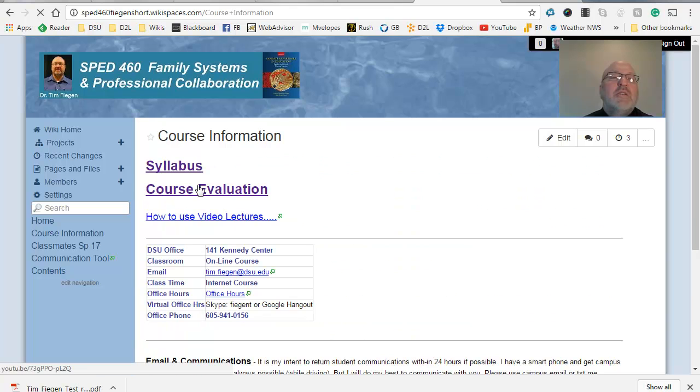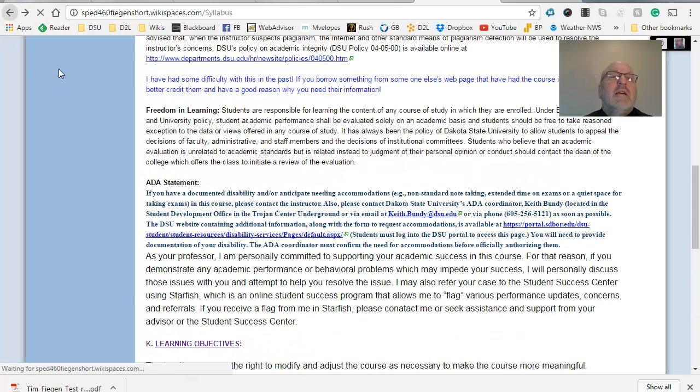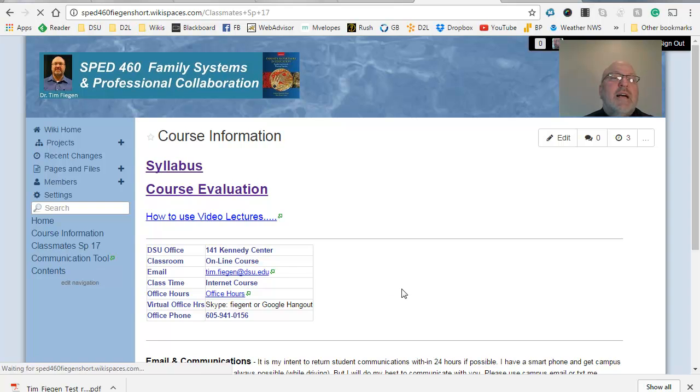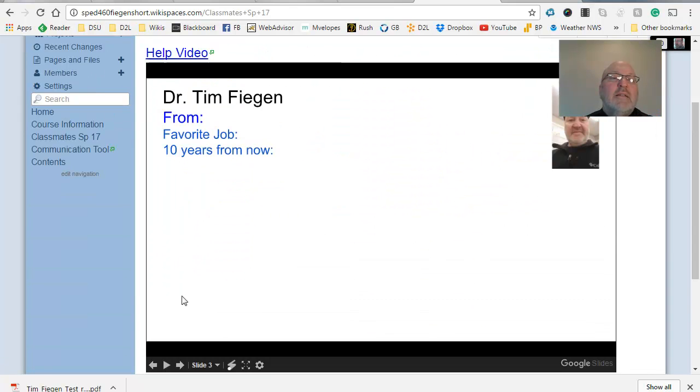Then just a little incorporated information, course information. The syllabus kind of reinforces some of these things. Please look through this here. And then on being a classmate, I'm asking you to do this. Here's a little help video, how we're going to do it. Just a quick look at this. All right.